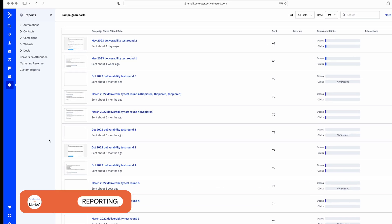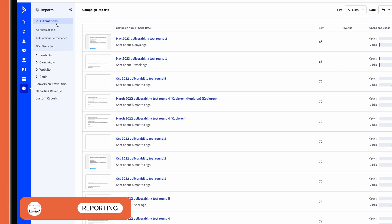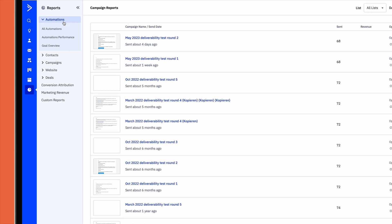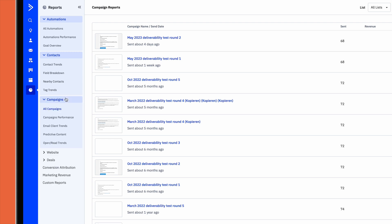But how do they compare when it comes to reporting? Well, ActiveCampaign's range of reports is extensive. You can track stats for your campaigns, automations, contacts, CRM, e-commerce, the list goes on.